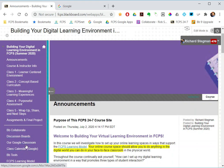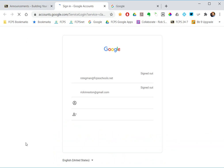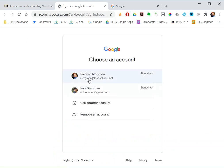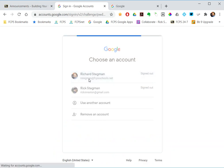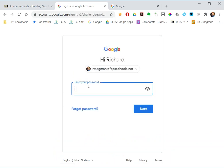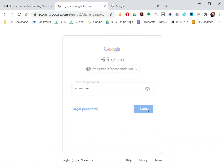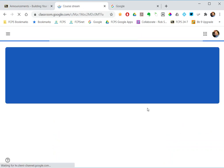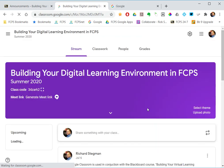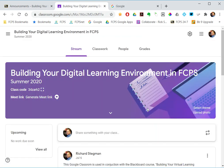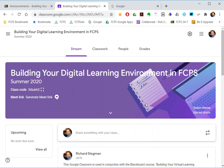If they click the link to our Google Classroom from Blackboard and they're not signed in, they will just be prompted to sign in. Once they sign in, they are taken right to our Google Classroom.